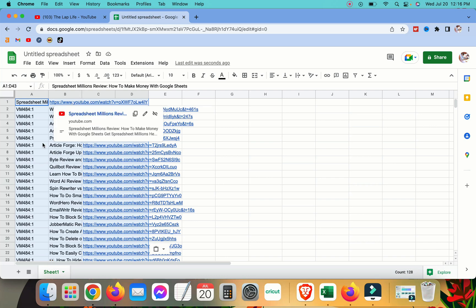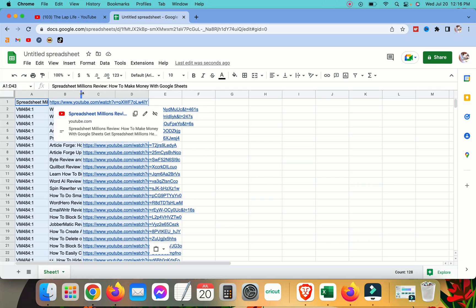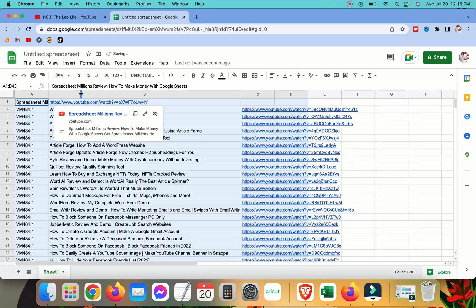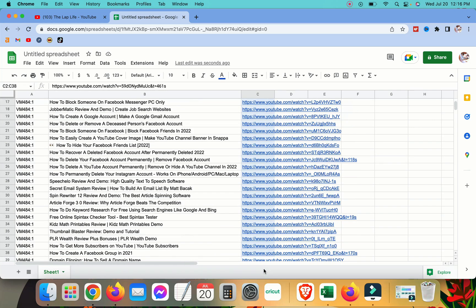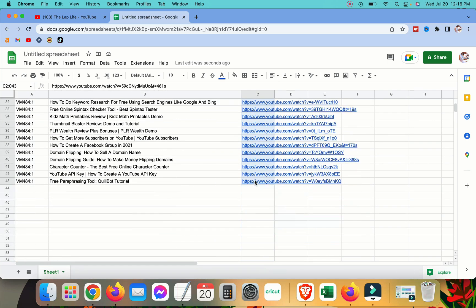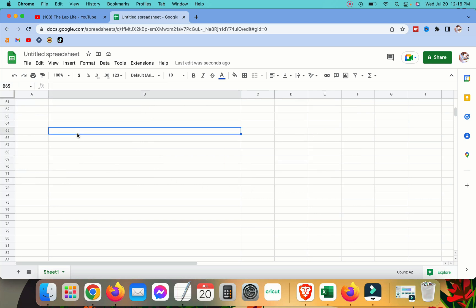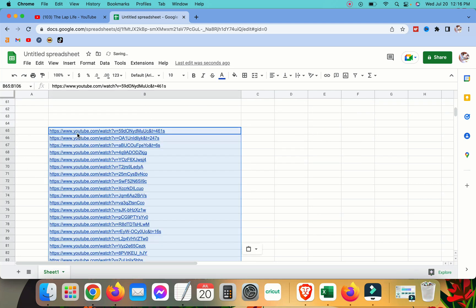So everything's in here as you can see. All of your video URLs, if you're just wanting the video URLs, you just copy. Just copy that and you can paste them. You got all of your URLs in one spot.